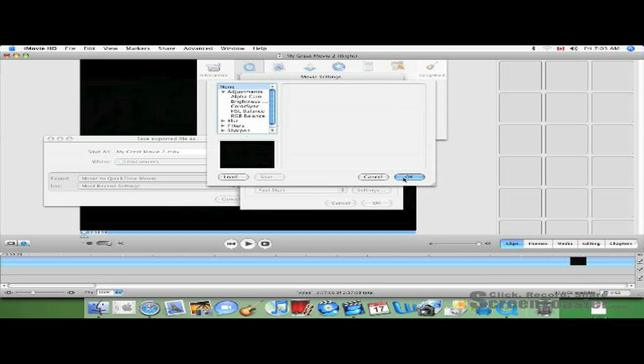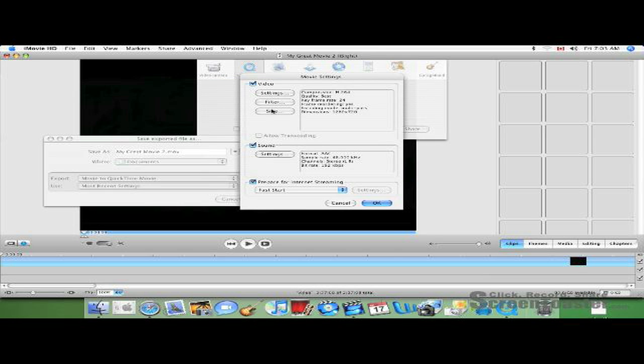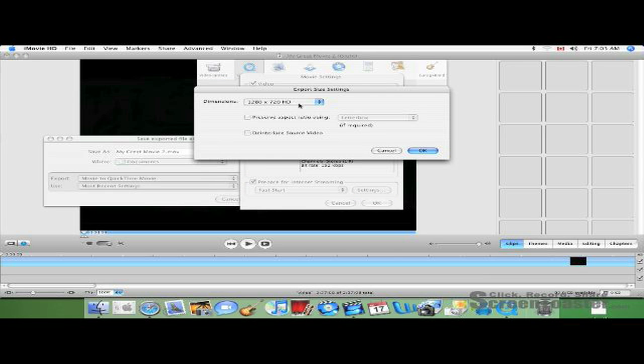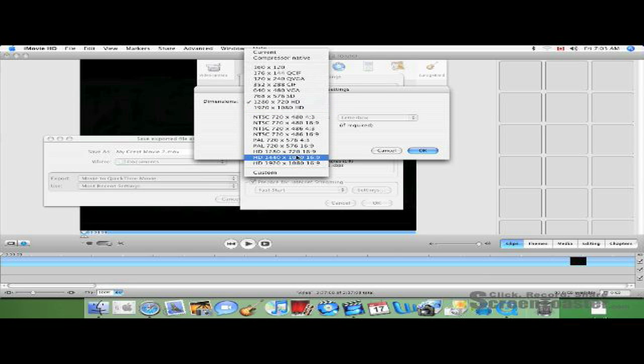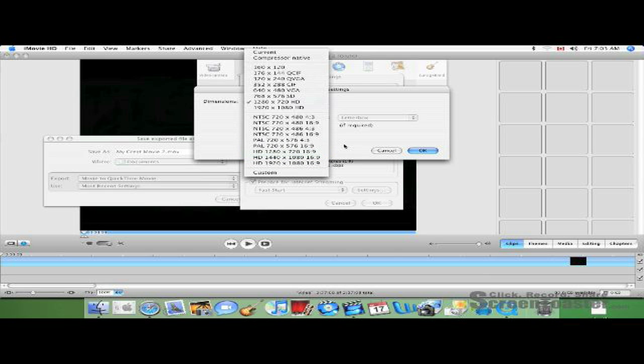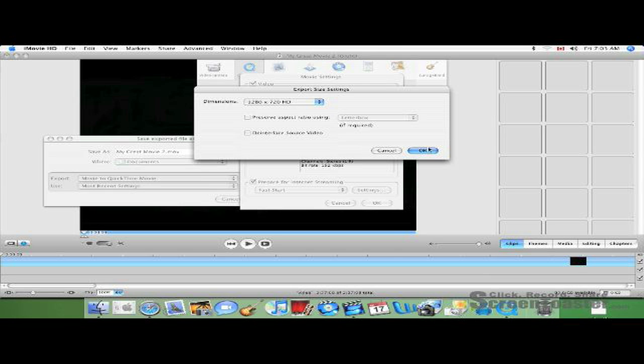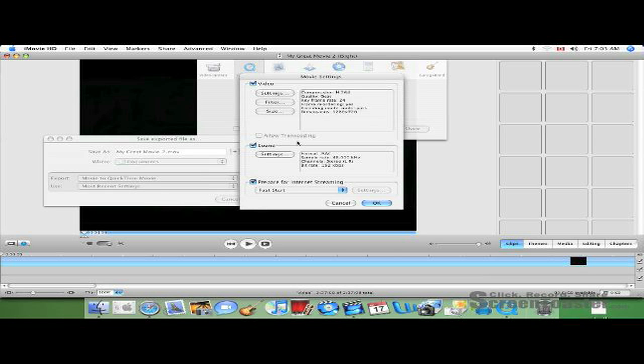Filter, you just leave it alone, you don't have to go to it. Click OK. Go to Size. You can either do 1280x720 HD or you can do HD 1280x720, 16 over 9. Either way works. Click OK.